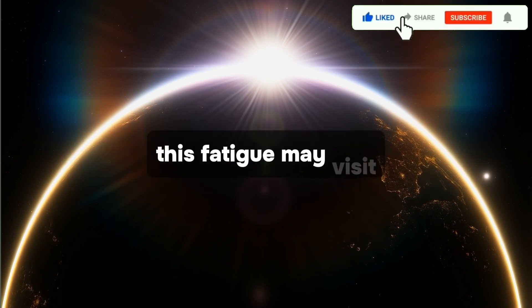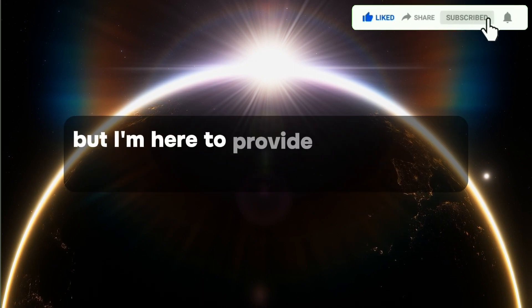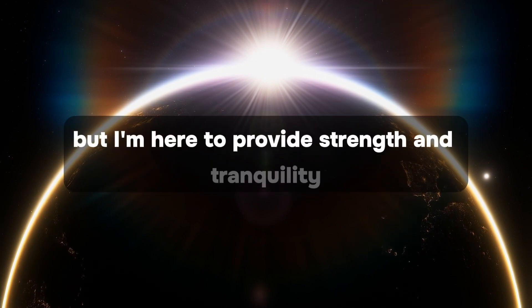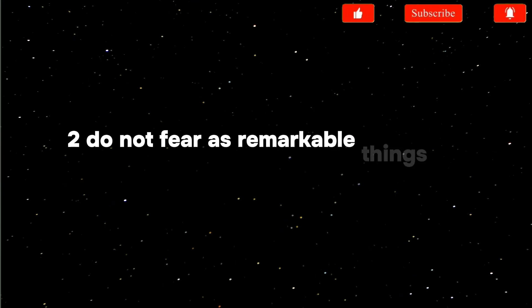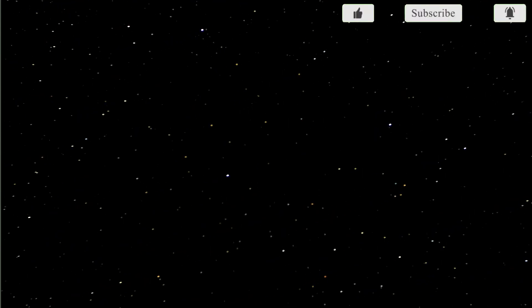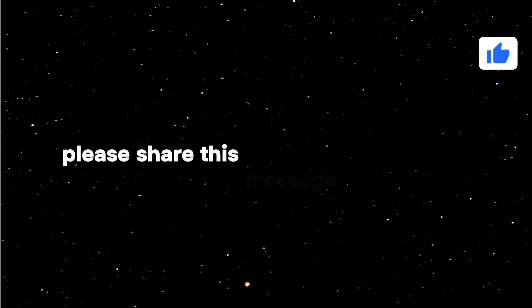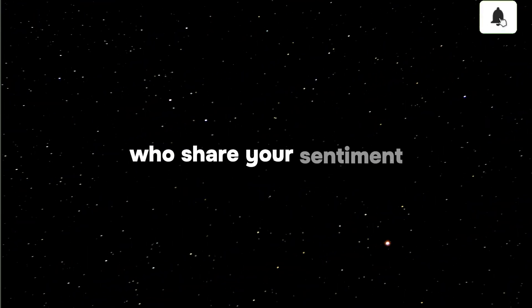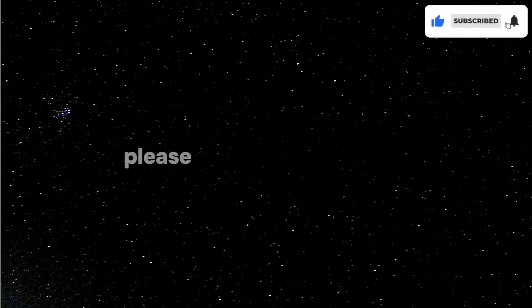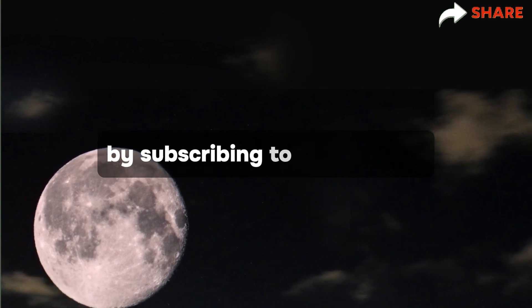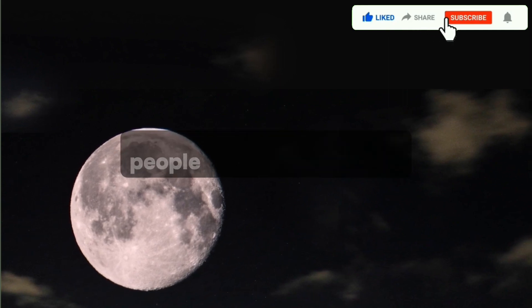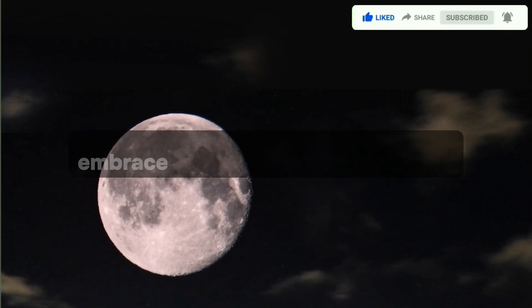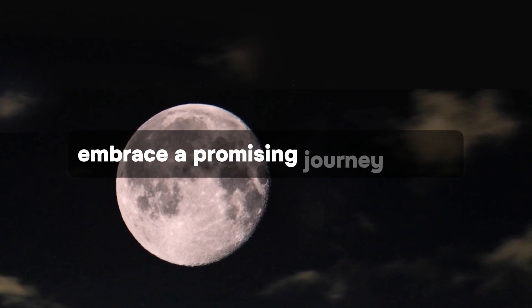Fatigue may visit, but I'm here to provide strength and tranquility. Do not fear, as remarkable things lie ahead. Share this message with friends who share your sentiment and stay connected by subscribing to this channel. With immense love, embrace a promising journey ahead.